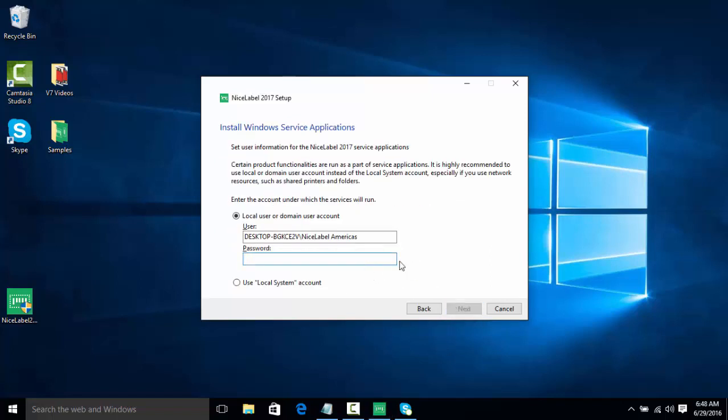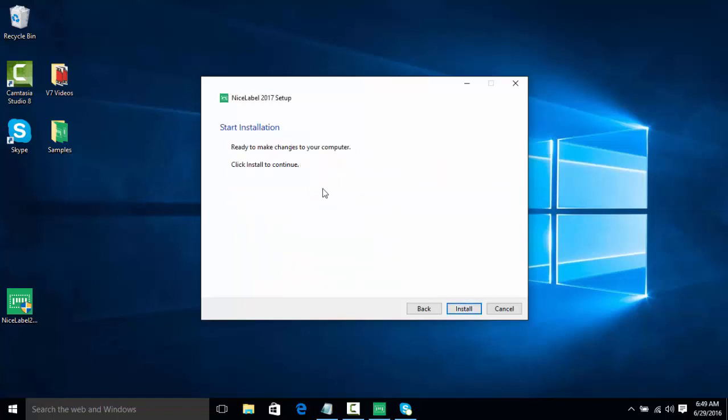And then this is a new one, we're going to install NiceLabel as a Windows service, which is a new feature. We actually want to give it a higher permission than a user local system account, because if it's accessing things such as a shared network or shared files, sometimes a local system account may not be sufficient. So we're going to put in our service account password here and click next.